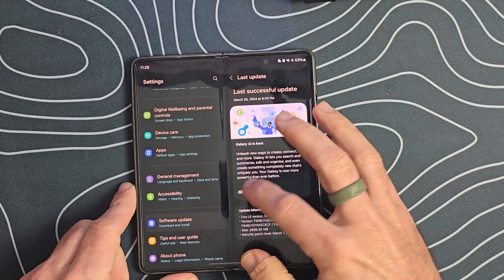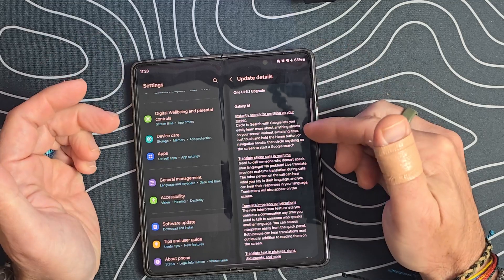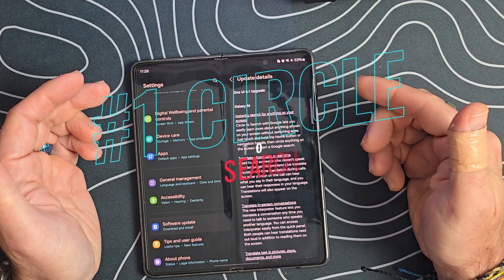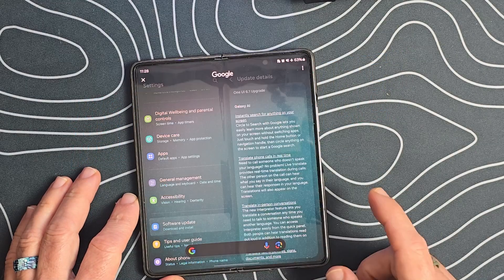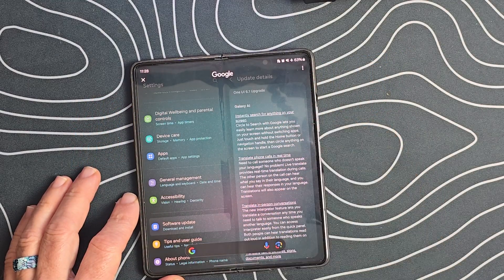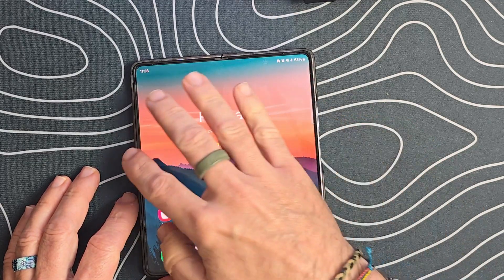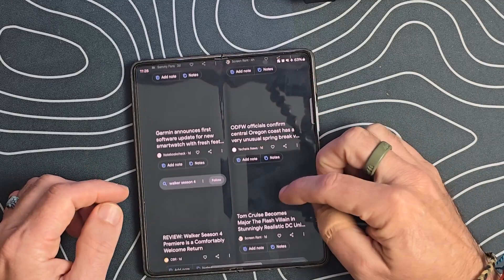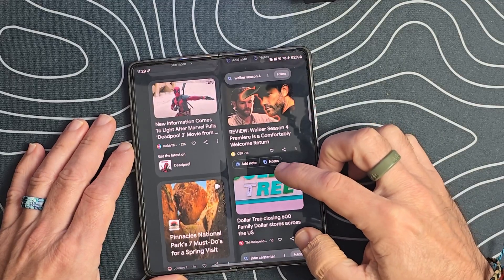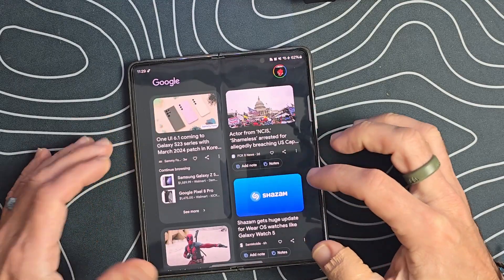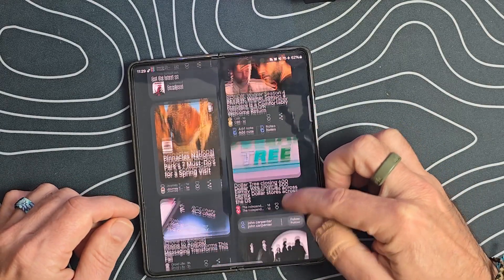So let's jump into the main things that everybody's been talking about. Number one is Circle to Search. Circle to Search is a feature that allows you to press and hold at the bottom, and then we can circle anything on our screen and it will go out and find it. Let's go ahead and test this out — we'll jump into our Google feed. One thing to note is it doesn't work that well with people or faces.